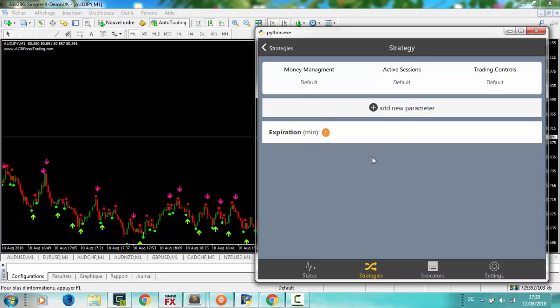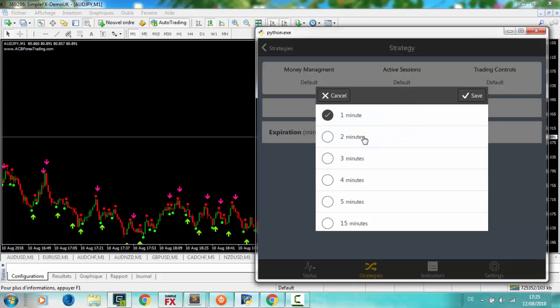You see the default expiration trade is one minute in orange color. Click on it to edit. Set just one or multi expiration like you need.